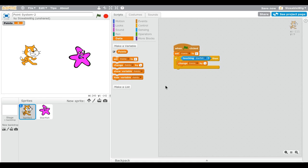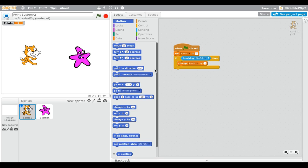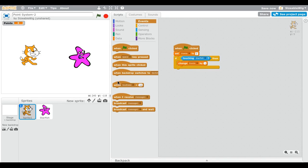So now it reads: 'If touching Starfish, then...' Go to Data and drag out 'Change Points by 1.' Now when the cat touches the starfish it will increase points by one. You also want to make the sprite that you move actually move — you can use WASD keys, arrow keys, or the mouse.